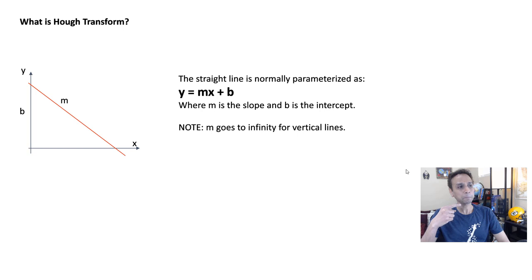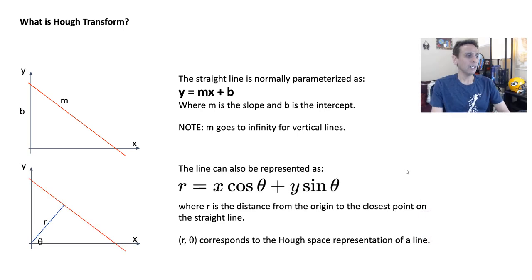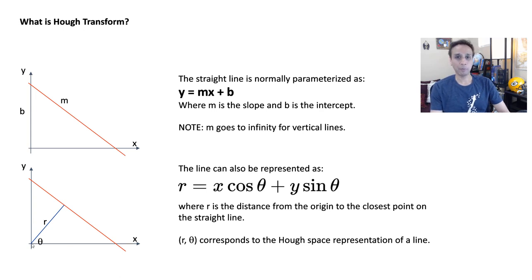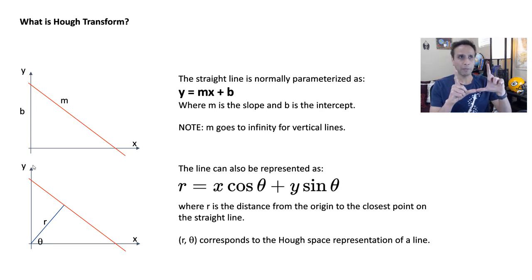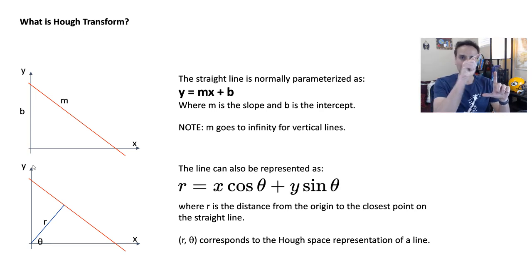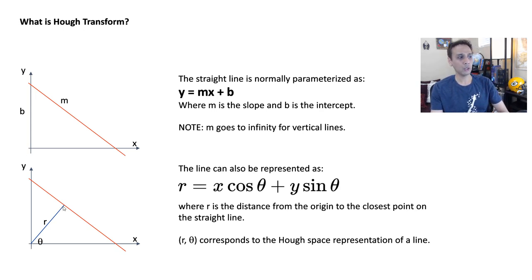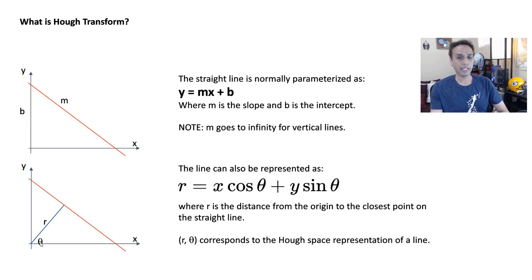Now you can represent the straight line in a different parameter space called r and theta, where r is the distance from a specific point. In this case I picked this origin, and remember this origin can be down below or on the top left if you have an image. That's your r, and theta is the angle between the straight line and the x-axis.